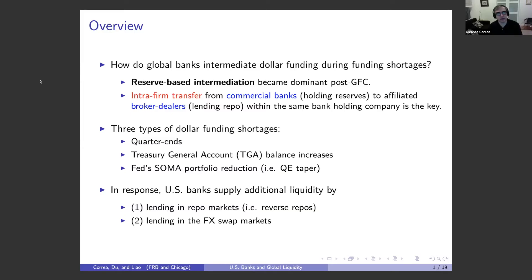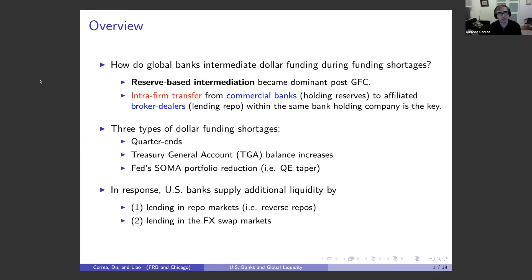What we do in this paper is to look at the plumbing — a particular part of the plumbing of the dollar centered around US banks. We think that US banks are the natural suppliers of dollars because they have access to a big set of retail deposits or stable funding sources that they can deploy to provide liquidity in different markets. One main question is how do US global banks intermediate dollar funding, especially during funding shortages — that's when those dollars are needed most.